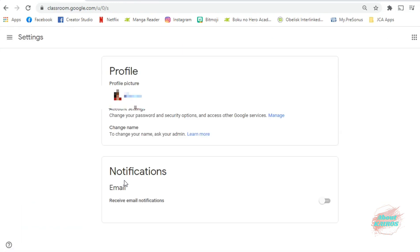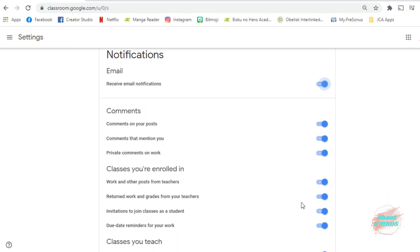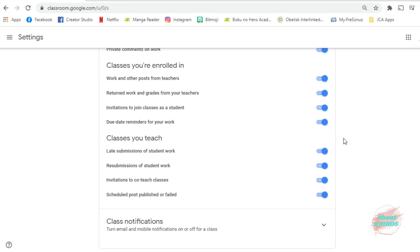Here, you will see the email notifications, whether you like to receive notifications for every activity that you do and your students do in your Google Classroom.